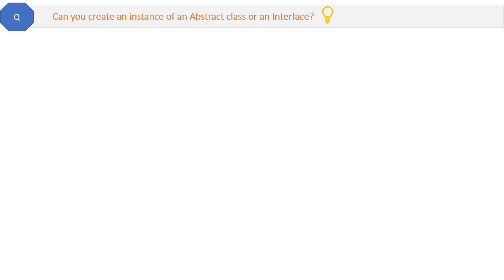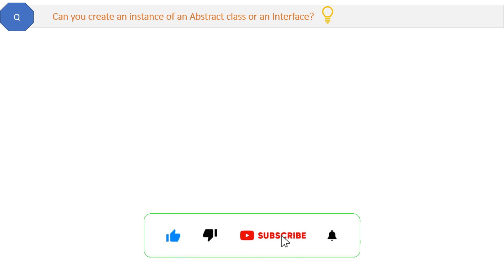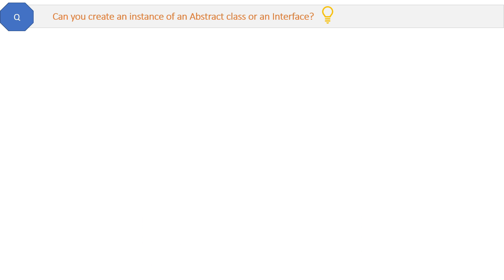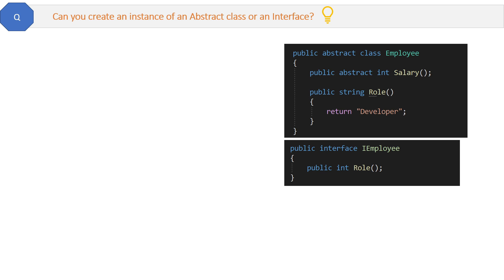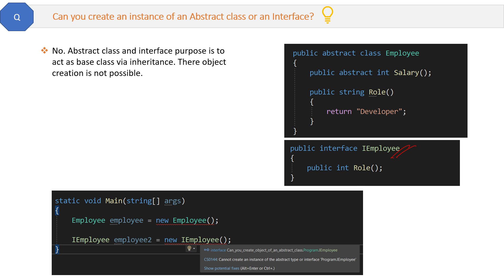Can you create an instance of an abstract class or an interface? This is a thinking question — before answering, think about what is the purpose of an abstract class and interface. The answer is both are for acting as base classes. If we have a base class like an employee class and an interface like IEmployee and we try to create an object of both, the .NET compiler will give an error. So the answer is no.